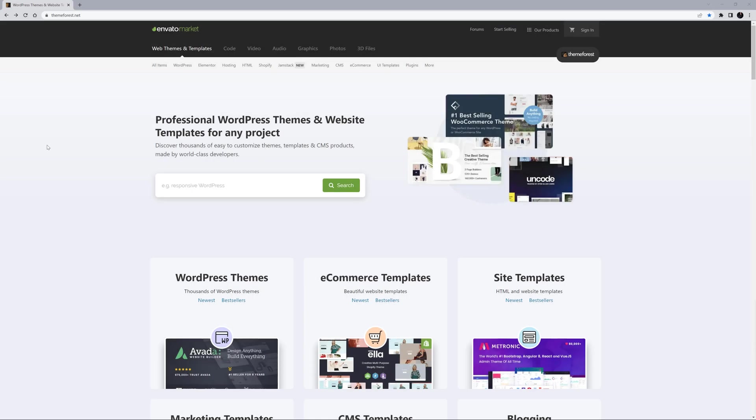Hi everyone, in this series of videos we are looking at getting started with Avada. In this video we'll be looking at how to purchase Avada on the ThemeForest Marketplace.